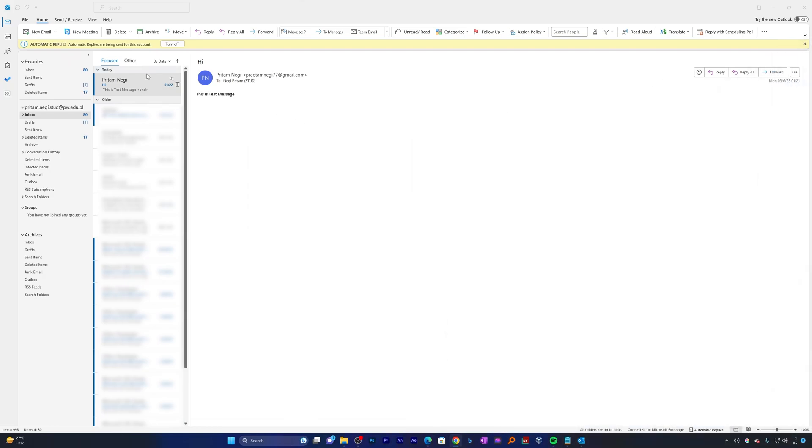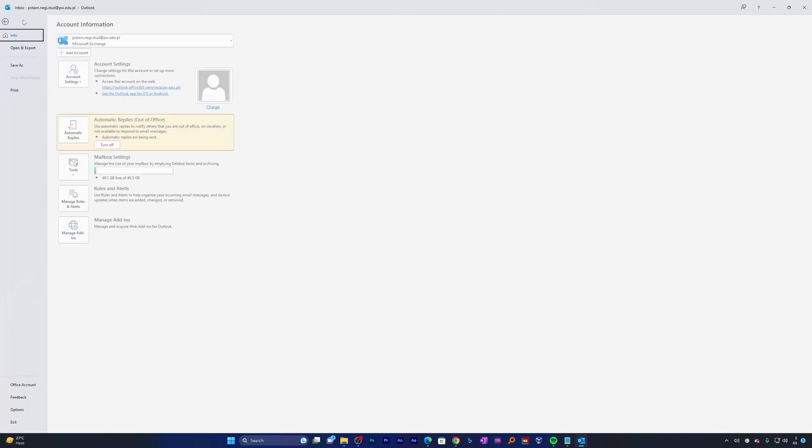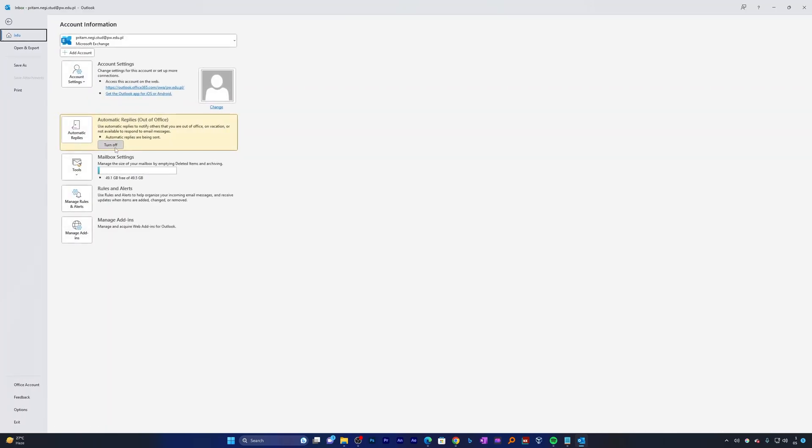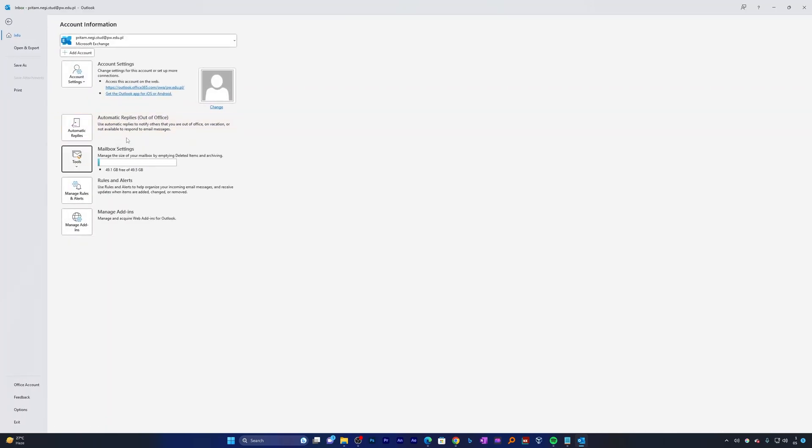Now let's go back here in File and click here on Turn Off. So in this way we can also manually turn it off.